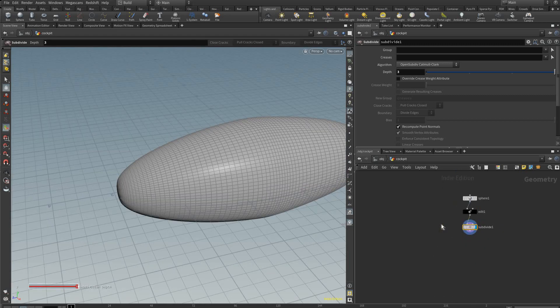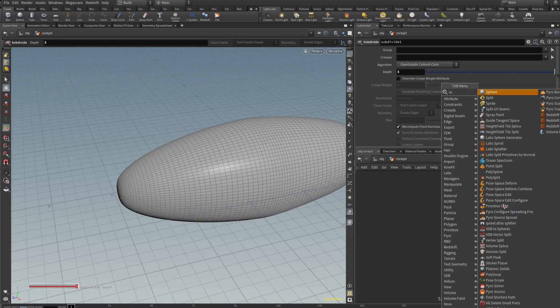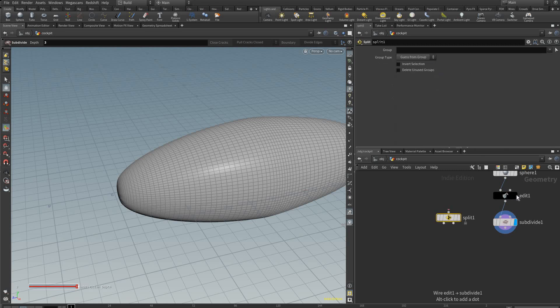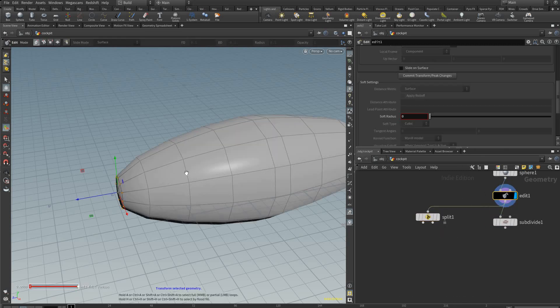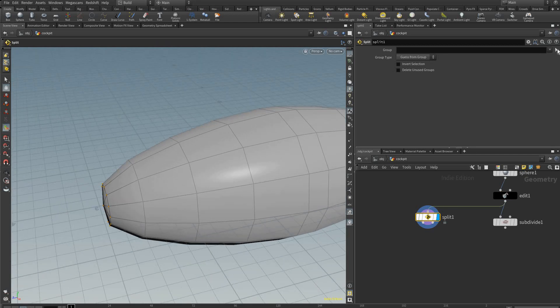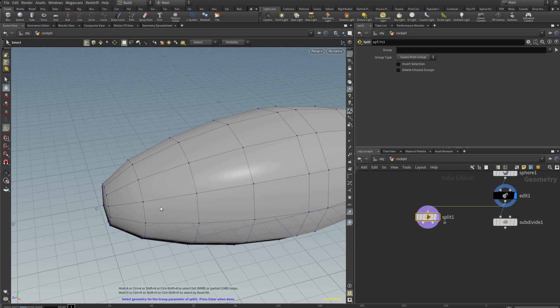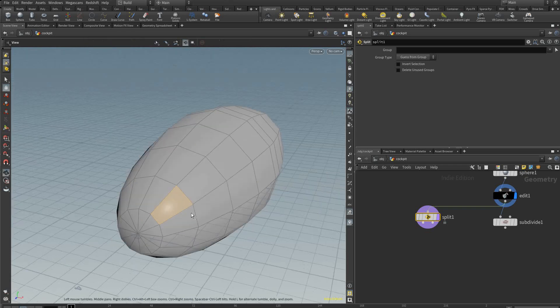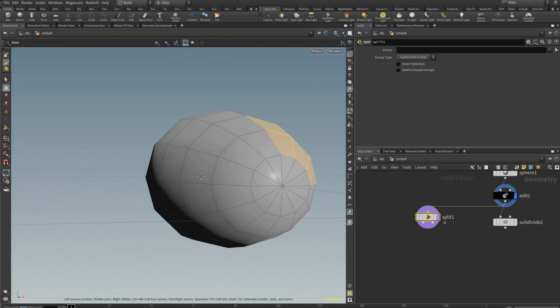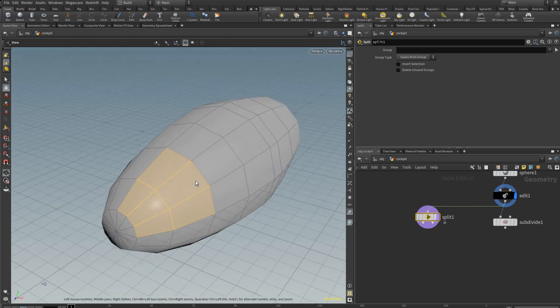From here we're going to add a split node because we want to extract some polygons from this mesh to do further modeling with it. On the split node I'm going to click this arrow up here so I can manually select faces and select the faces I want.